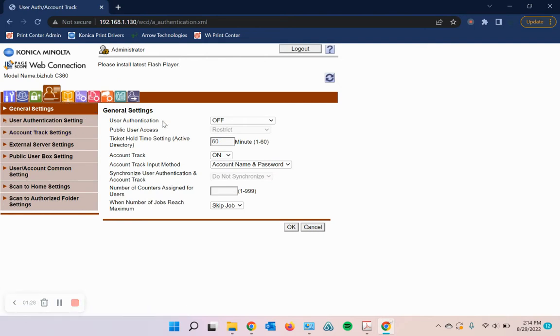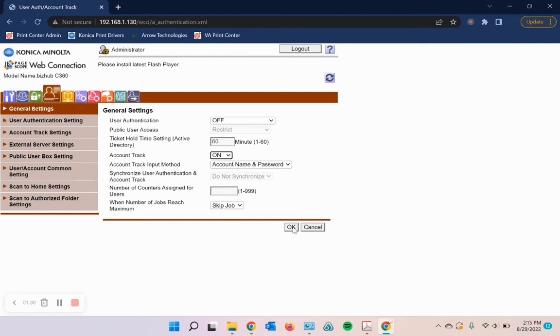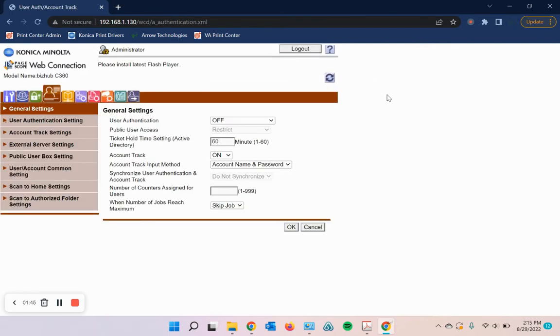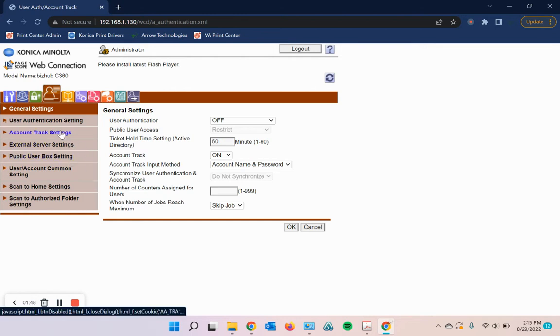If you already have user authentication or account track programmed on, then good. We're doing account track today. So if it's off, then you can turn it on here. If you need to turn it on, simply just hit okay here to verify those settings. And then once account track is programmed on,